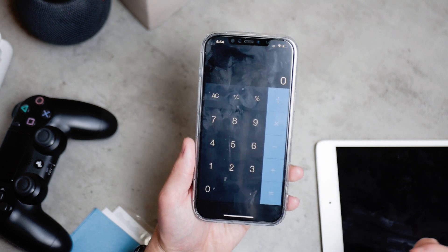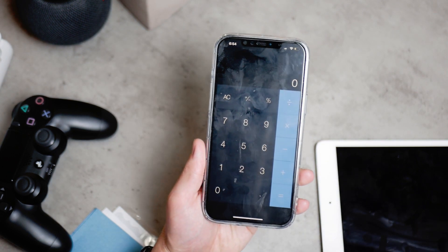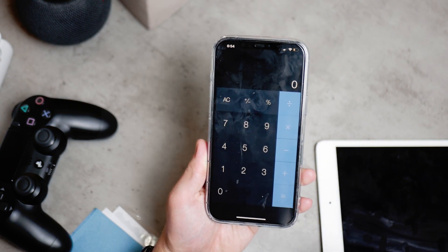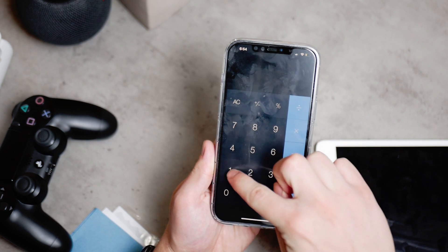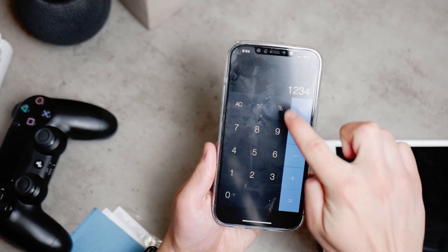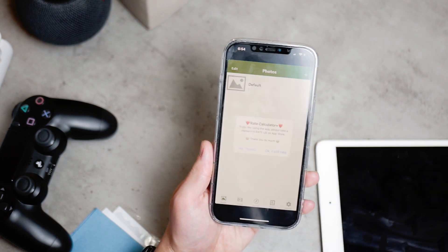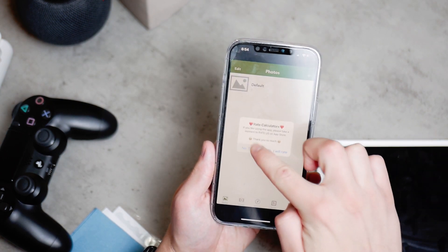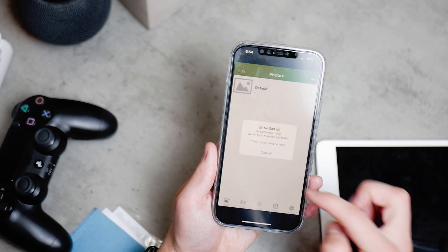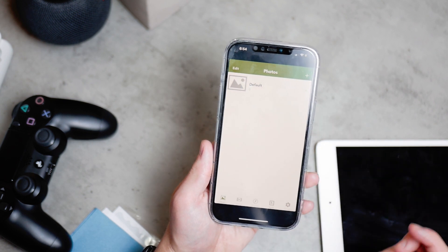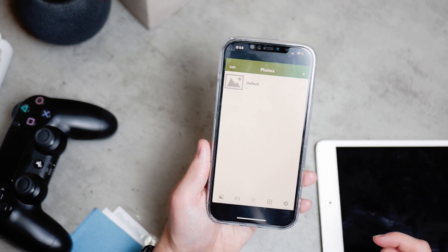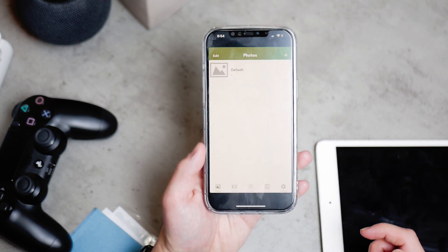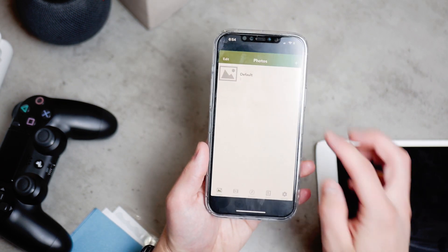At first I showed you the calculator app, the fake one, where you just open it up, you type the password into a working calculator and it's gonna open up like a secret menu where you can upload your photos, which are of course gonna be hidden.